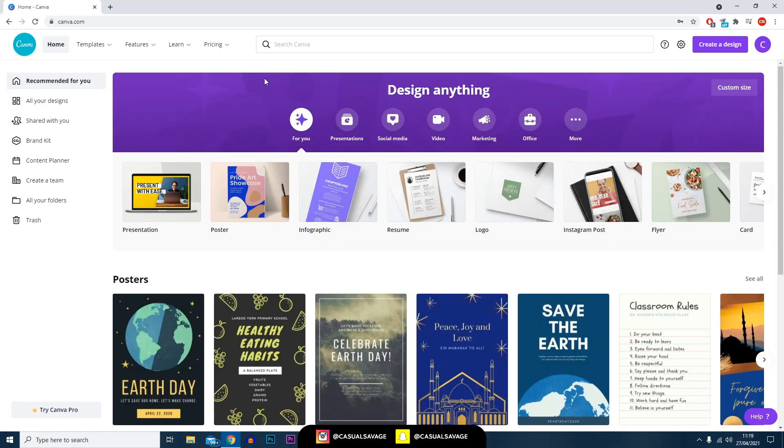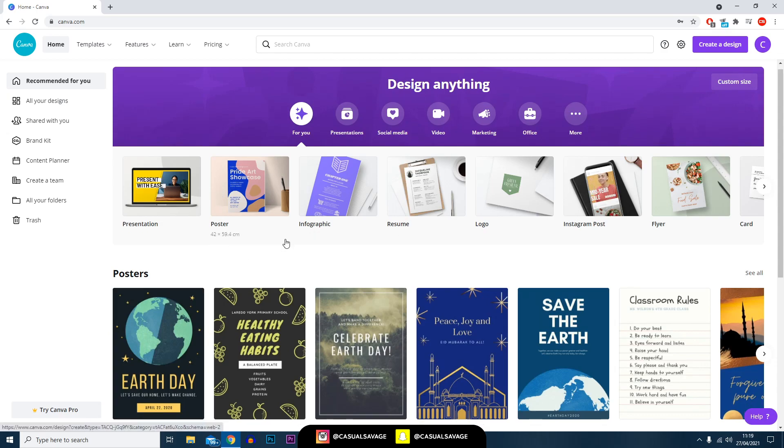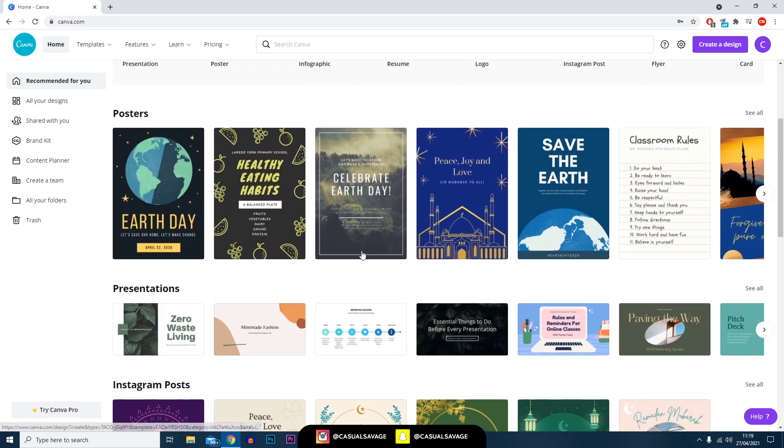Firstly you'll need to make an account on Canva which is free - you can use a Google account or you can just make one using your email. This is then what you're presented with.